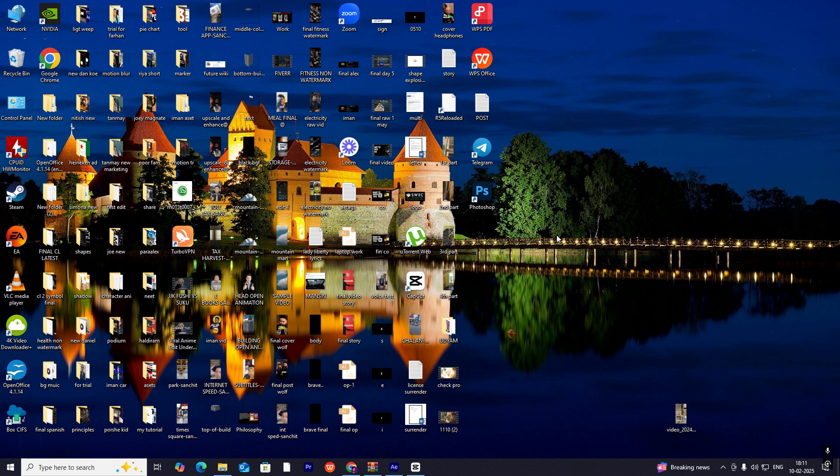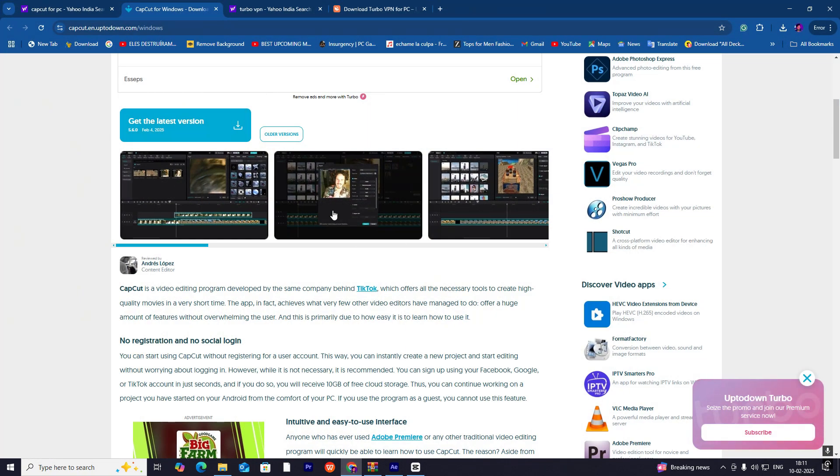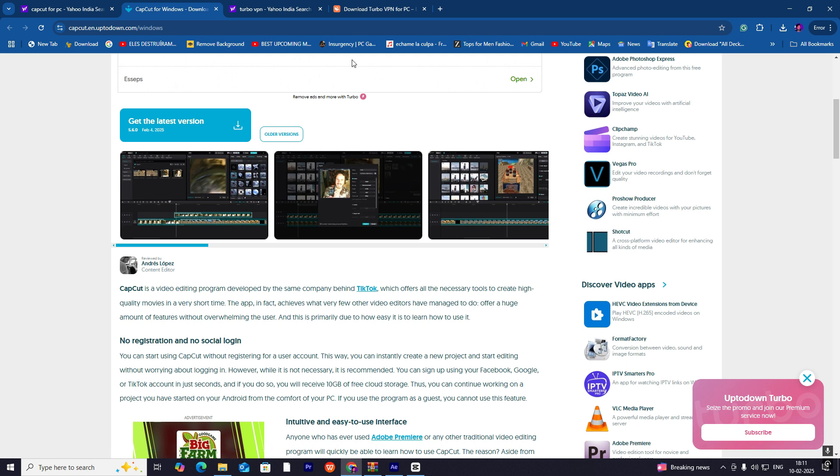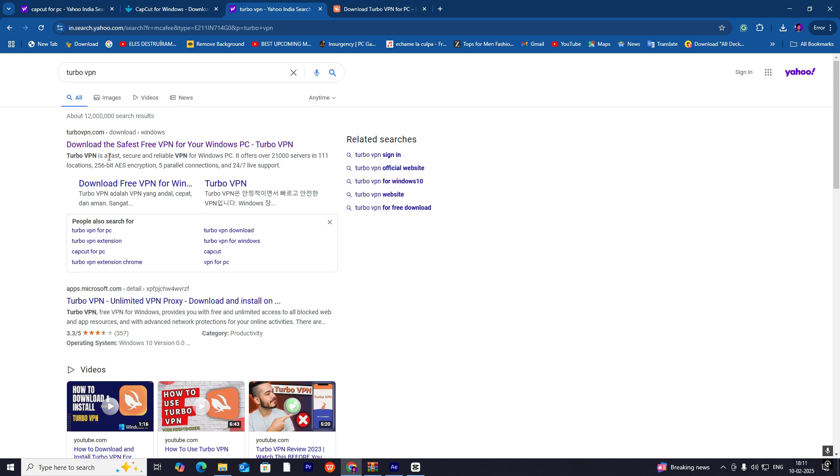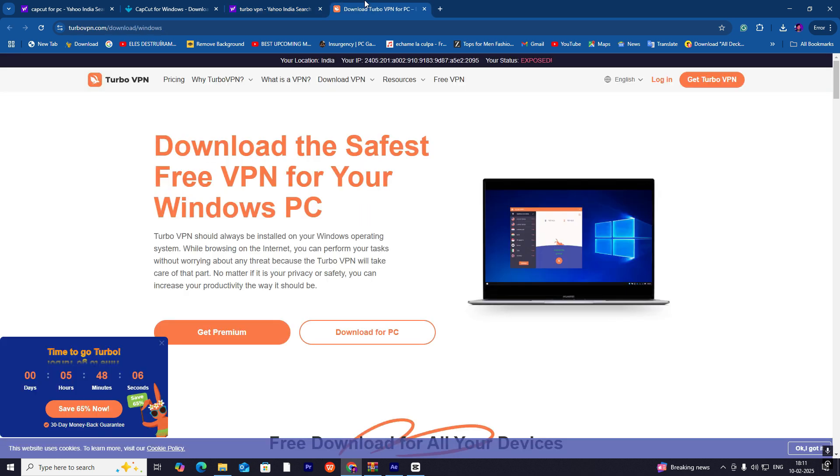Go to Google Chrome and search 'Turbo VPN.' On the first link, just click on it and this page will open.